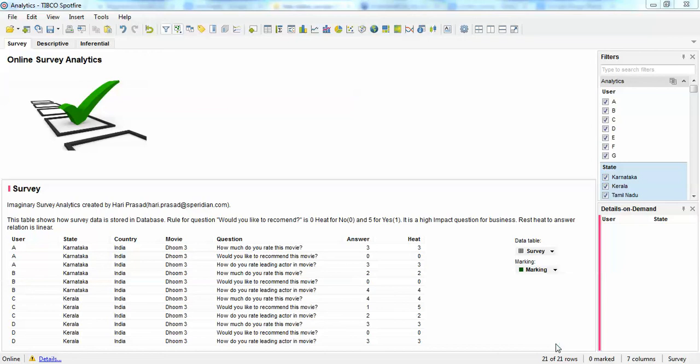Hi all, this is Hari Prasad and I am here to demonstrate a simple sample survey demo for the Indian Bollywood industry. This is to demonstrate what TIBCO Spotfire can give us in terms of analytical capabilities. TIBCO Spotfire is one of the leading BI vendors in the predictive analytics space, and it stands apart in terms of its integration with R and ease of use for predictive modeling.